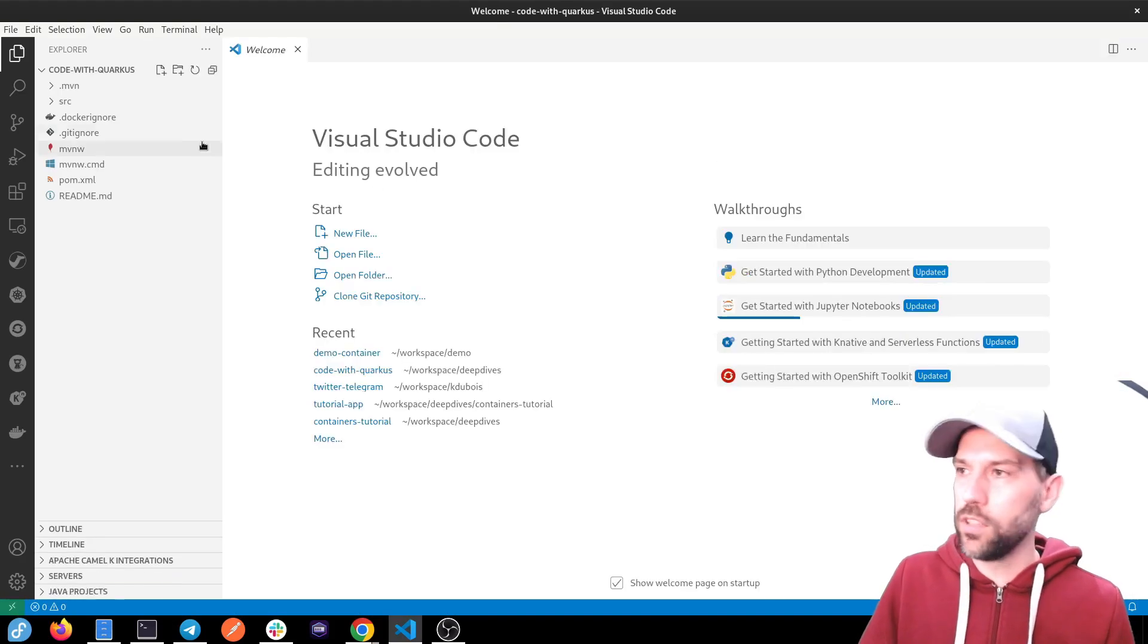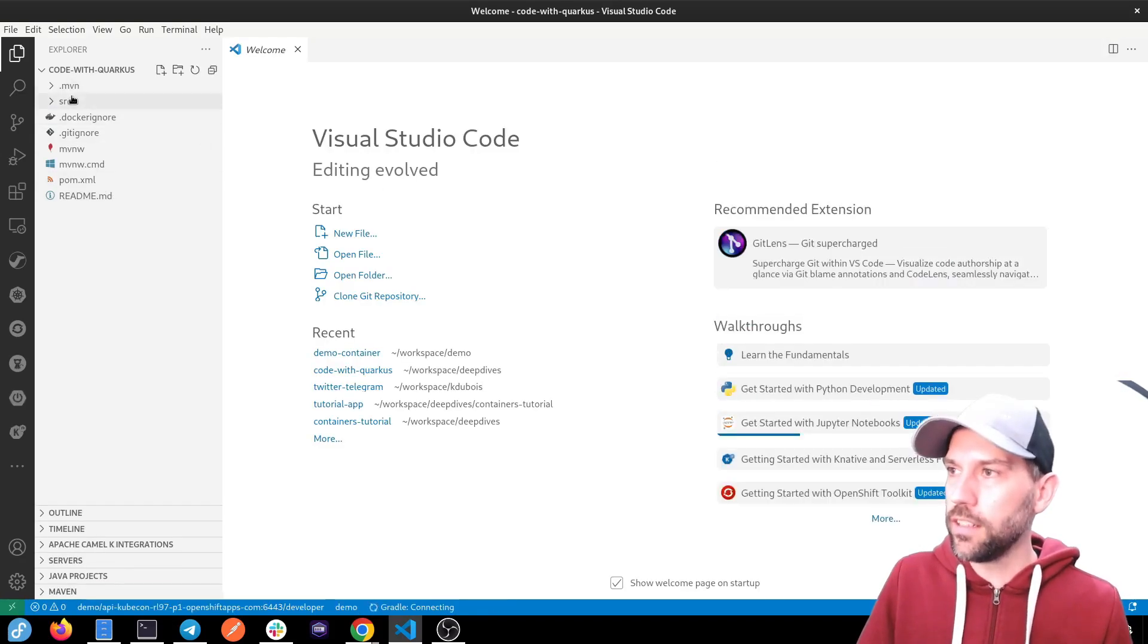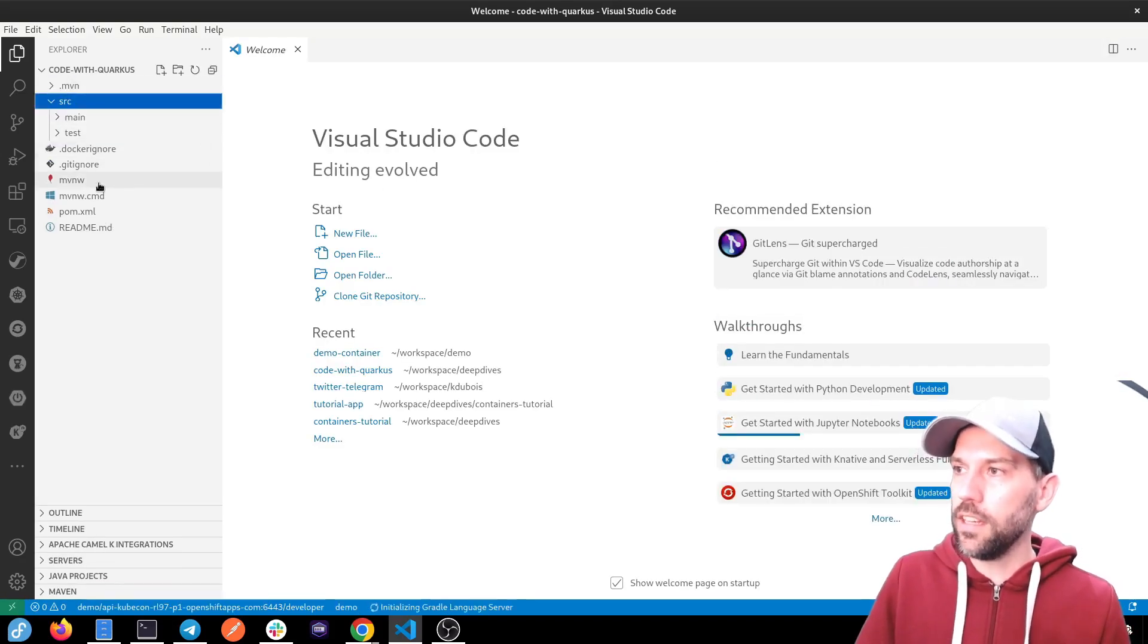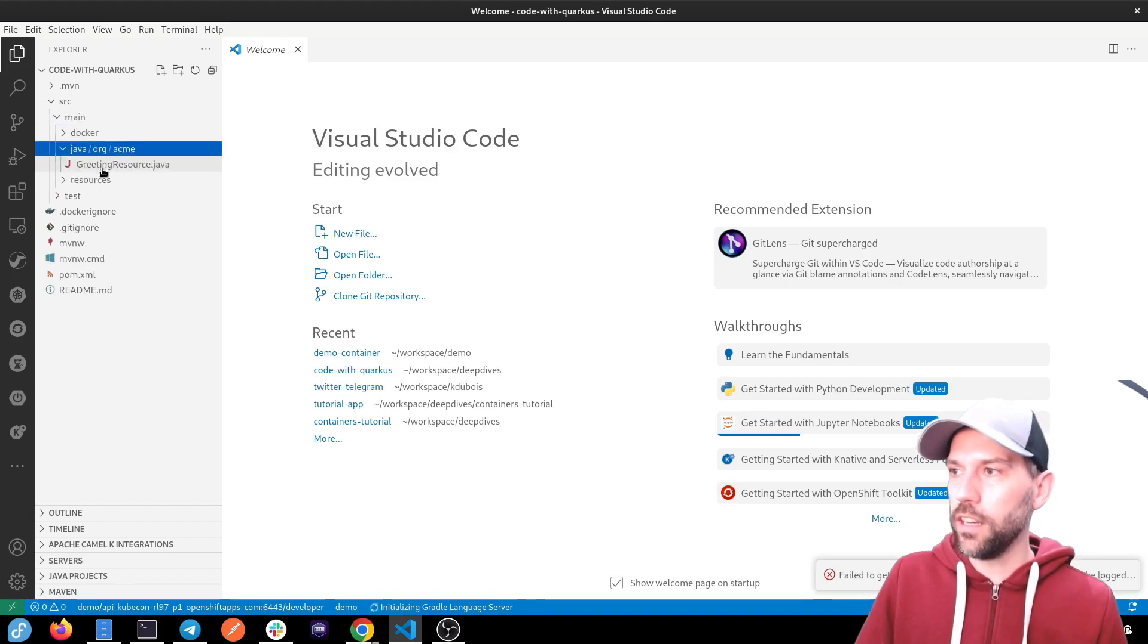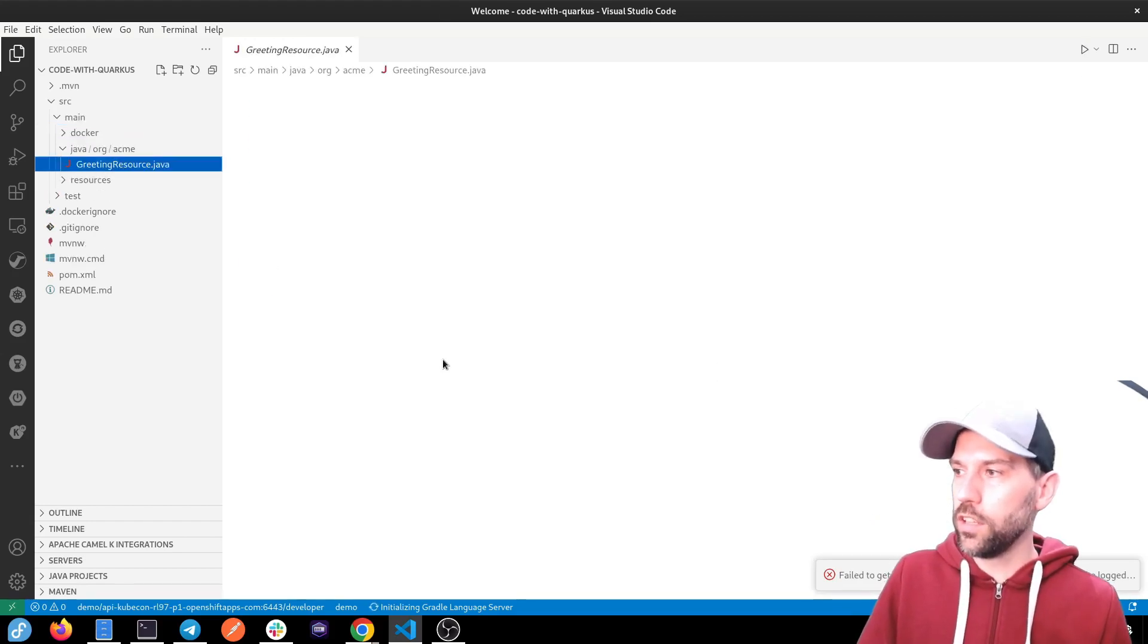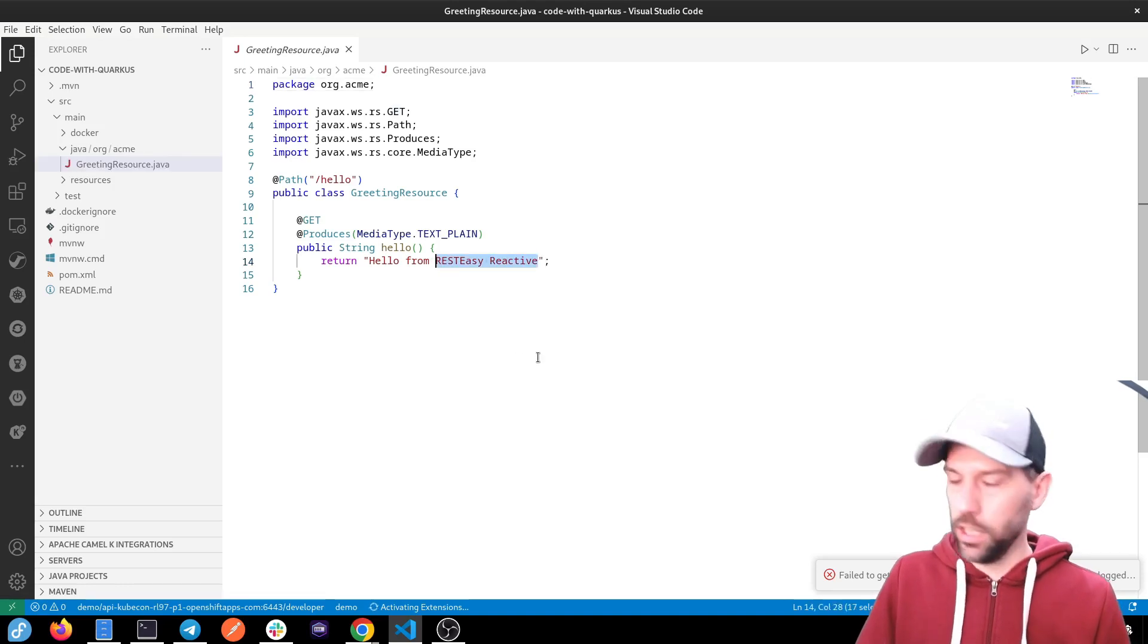And I'm just going to go on VS Code to show you because it's a little bit easier. And we can see here that we have our main Java green resource, and we just have hello from REST-EASY reactive.